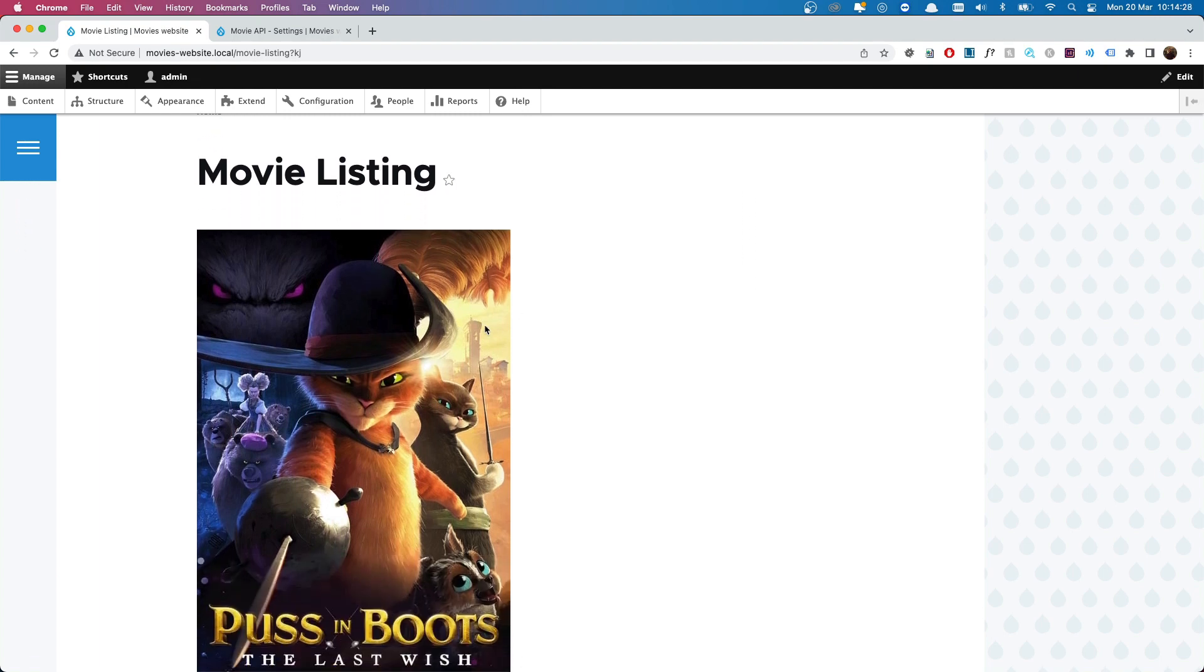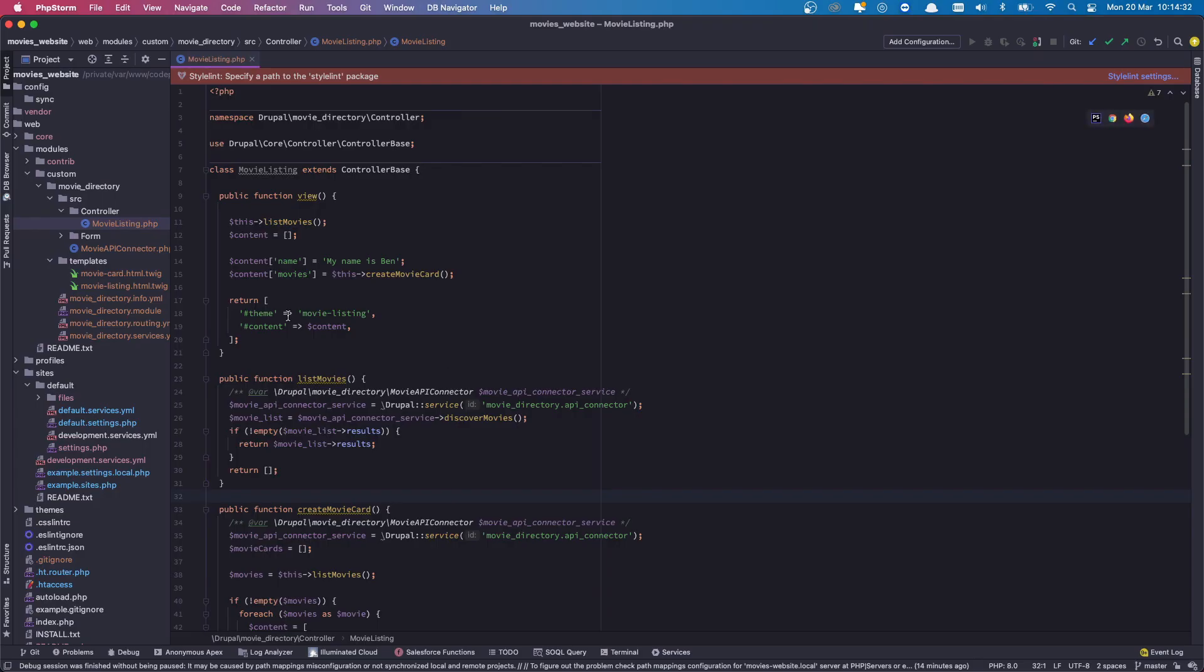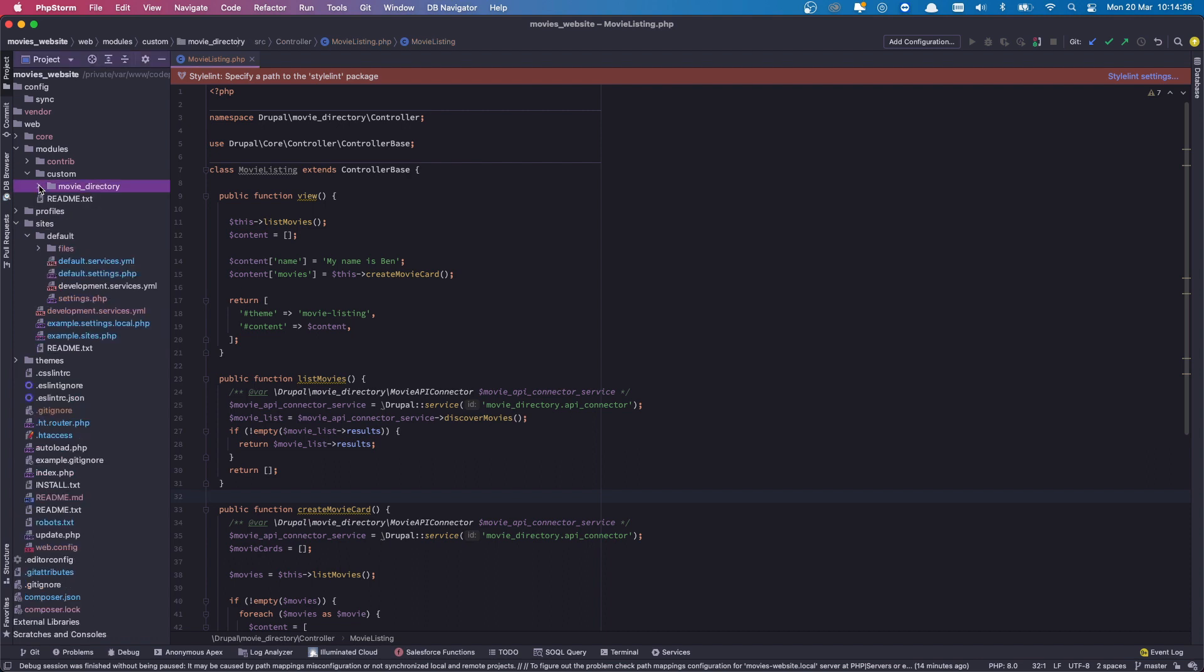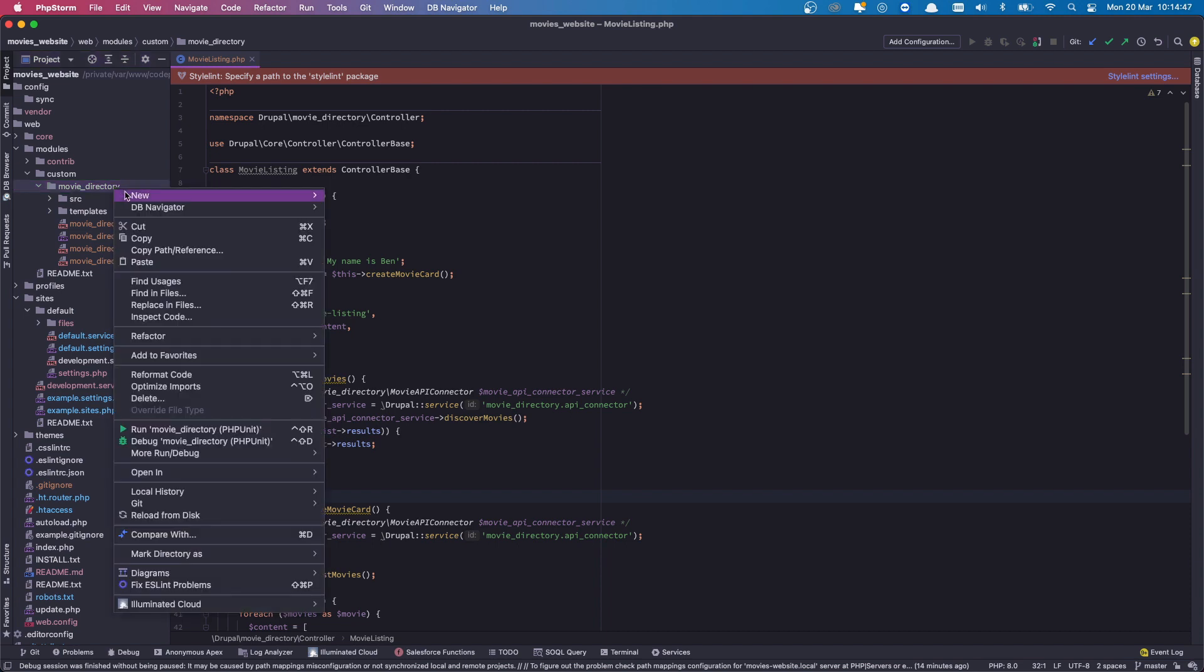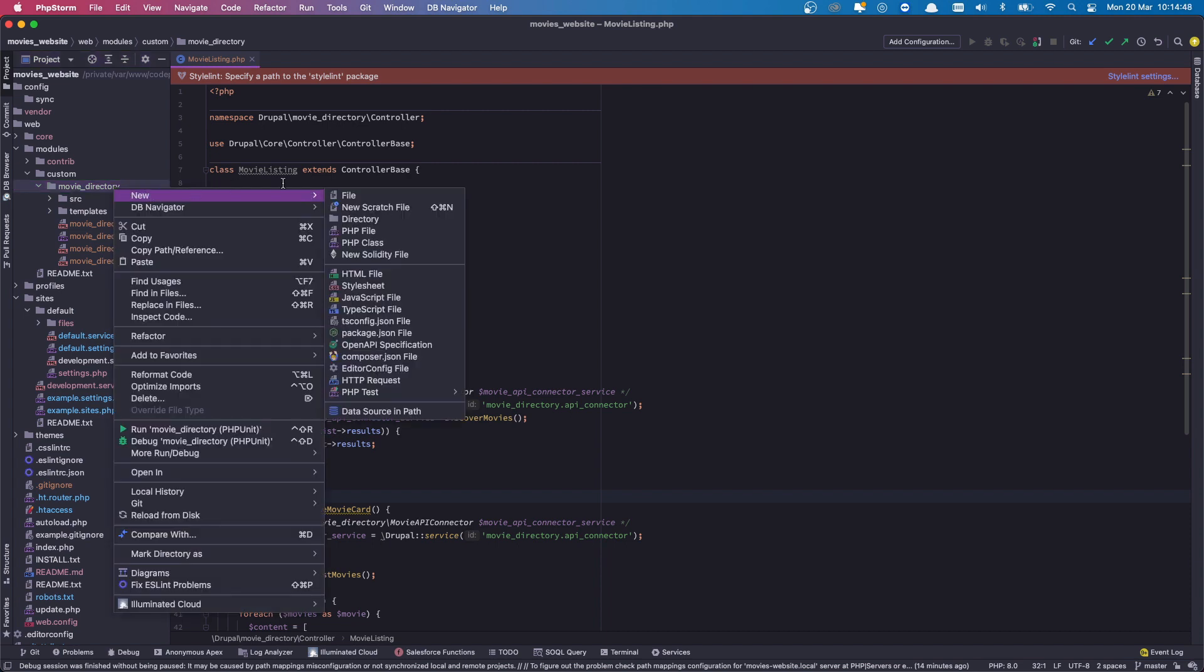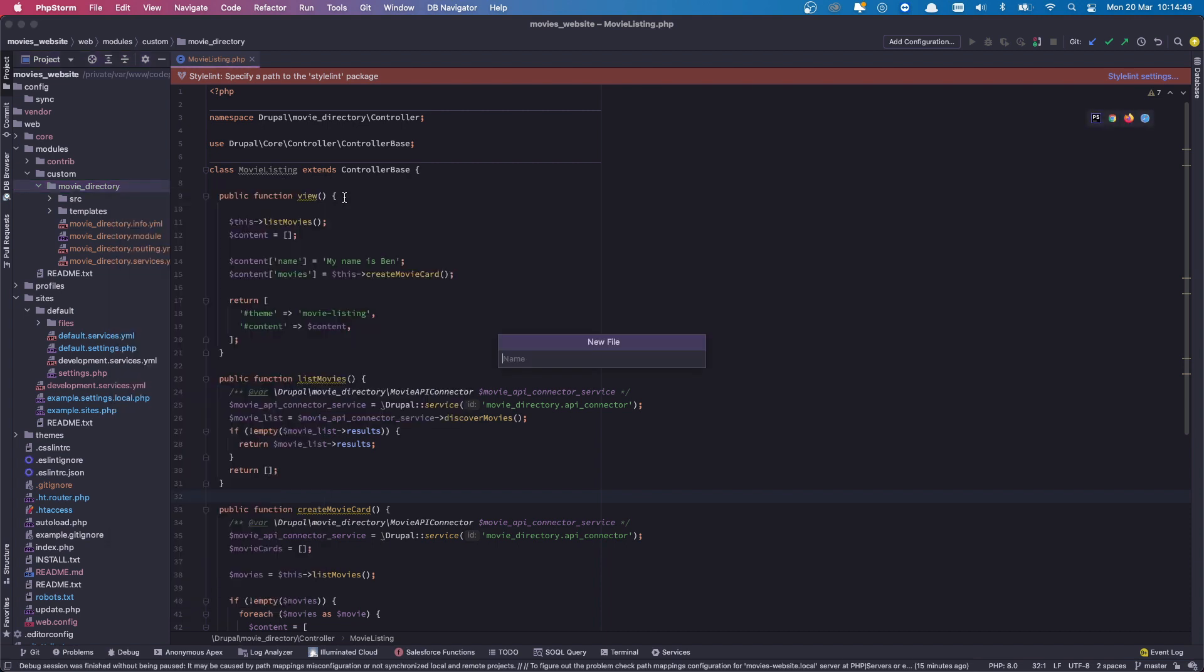So if we head over to PHPStorm, we are going to create a new file. Let's minimize this and open up again so we know which part of the directory we need to work in. We're going to work in the root part of our movie directory folder and we are going to create a new file and name it movies_directory.